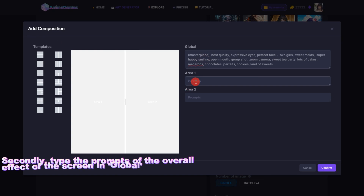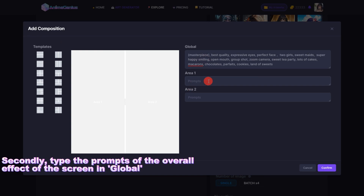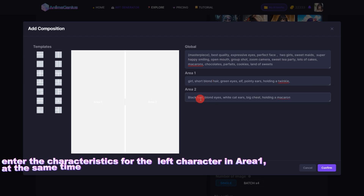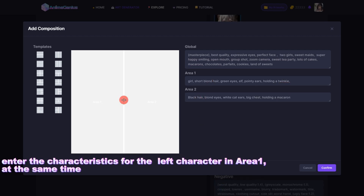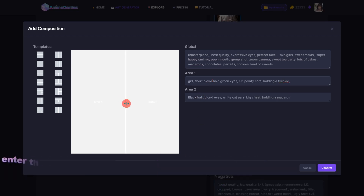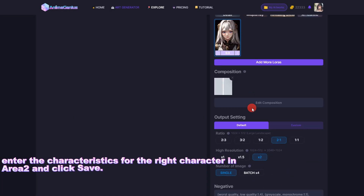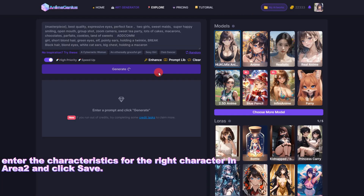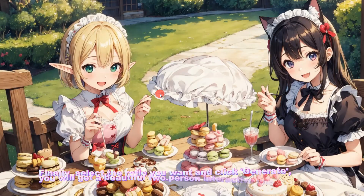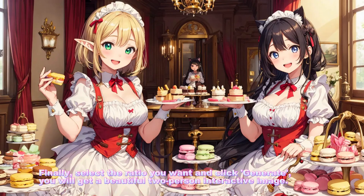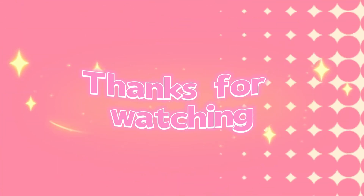Secondly, type the prompts of the overall effect of the screen in Global. Enter the characteristics for the left character in Area 1. At the same time, enter the characteristics for the right character in Area 2 and click Save. Finally, select the ratio you want and click Generate. You will get a beautiful two-person interactive image!